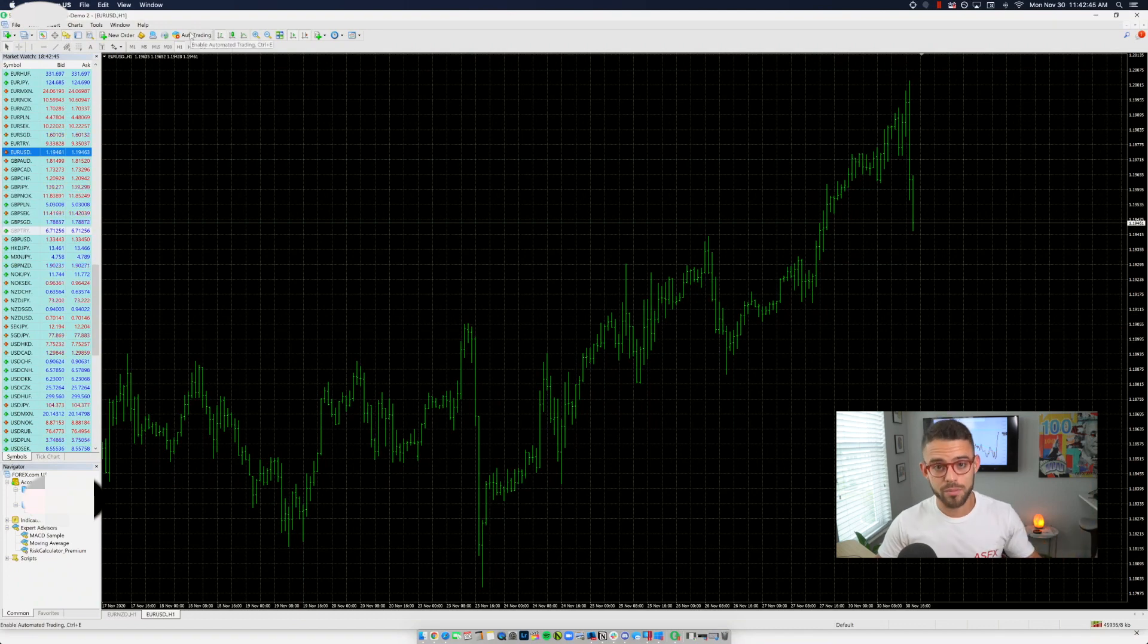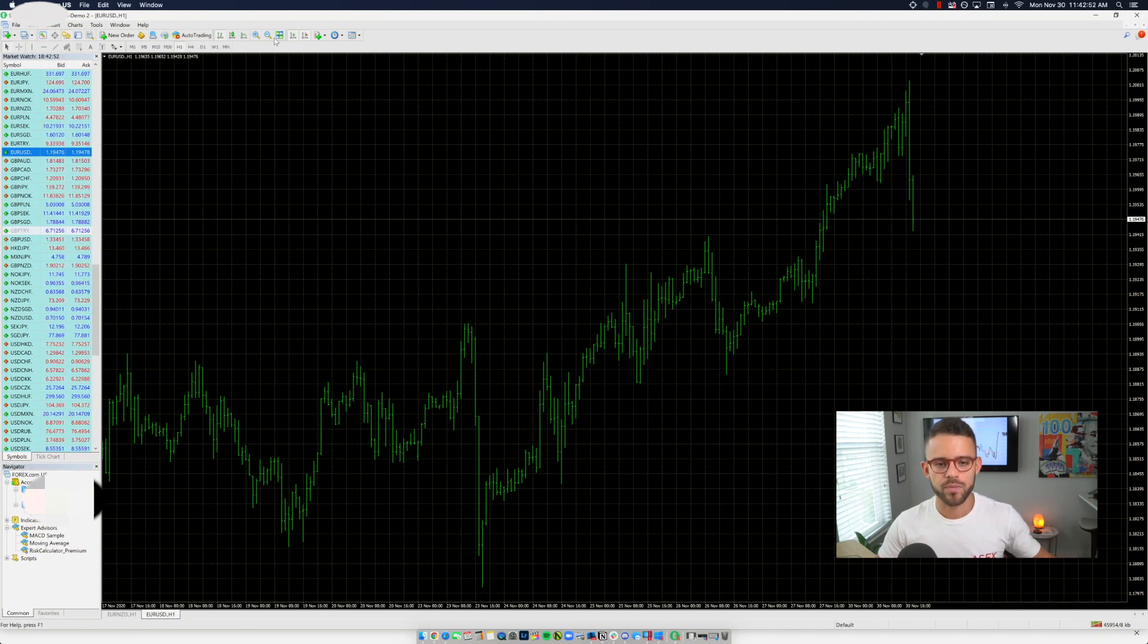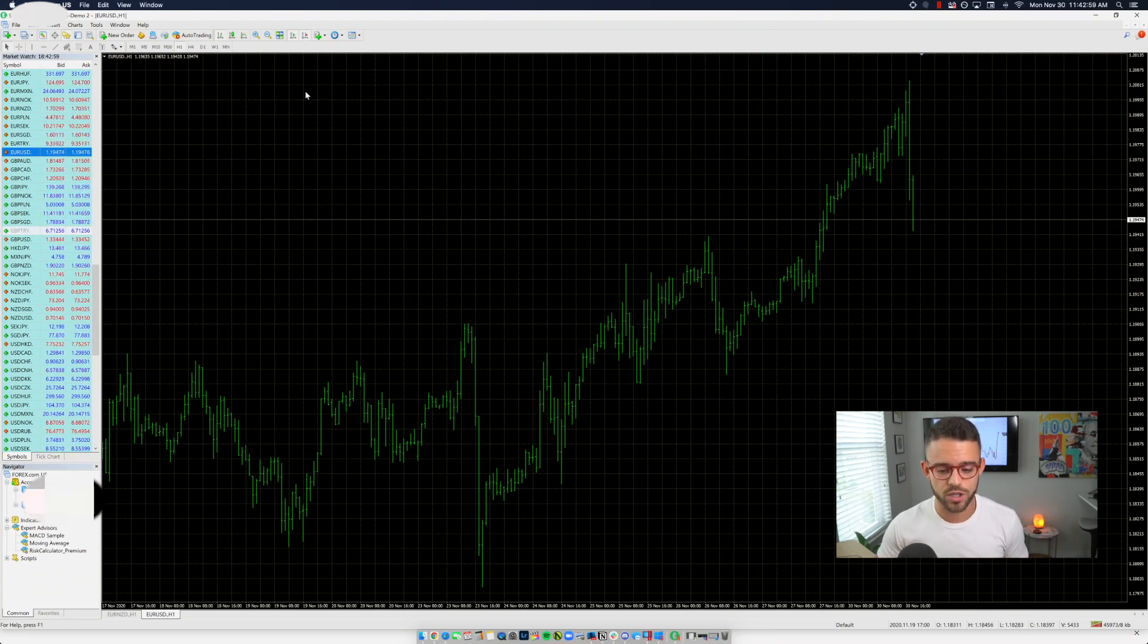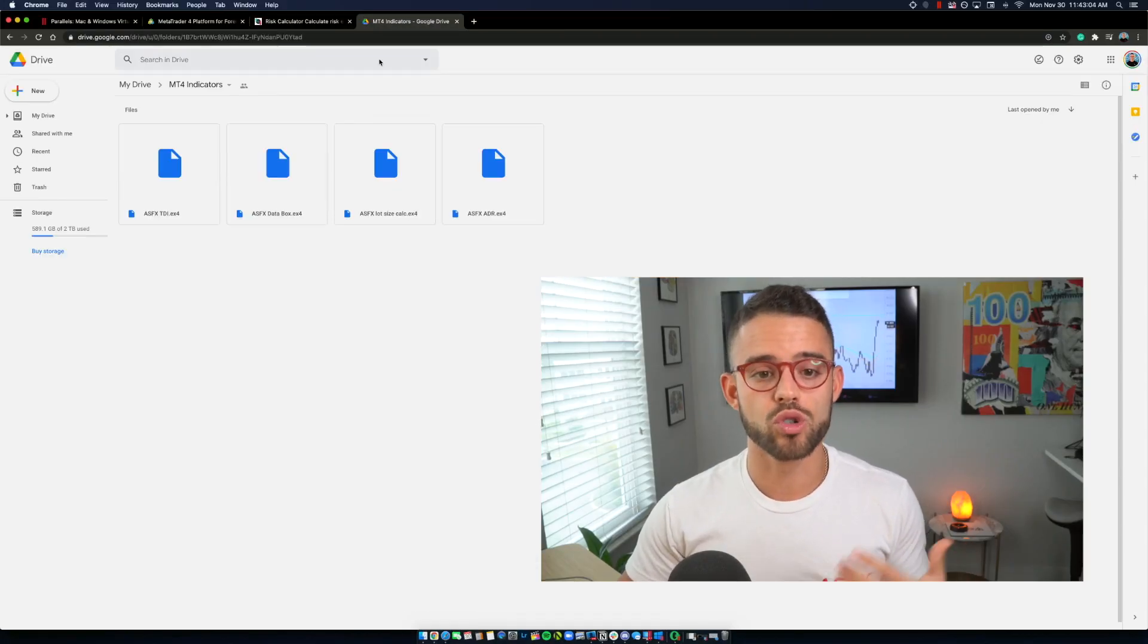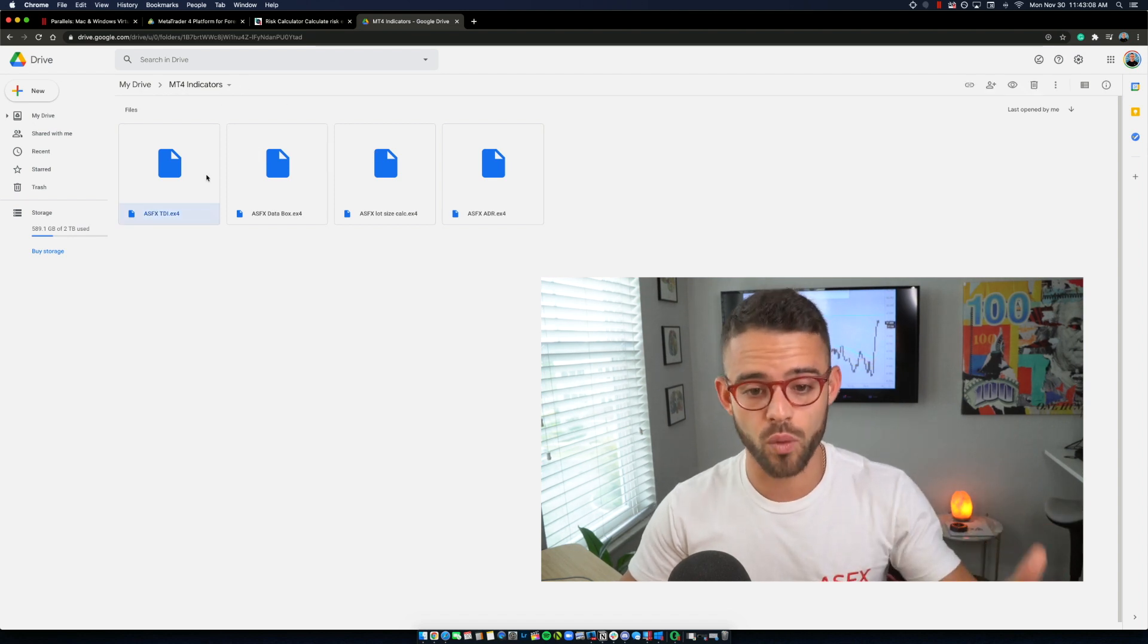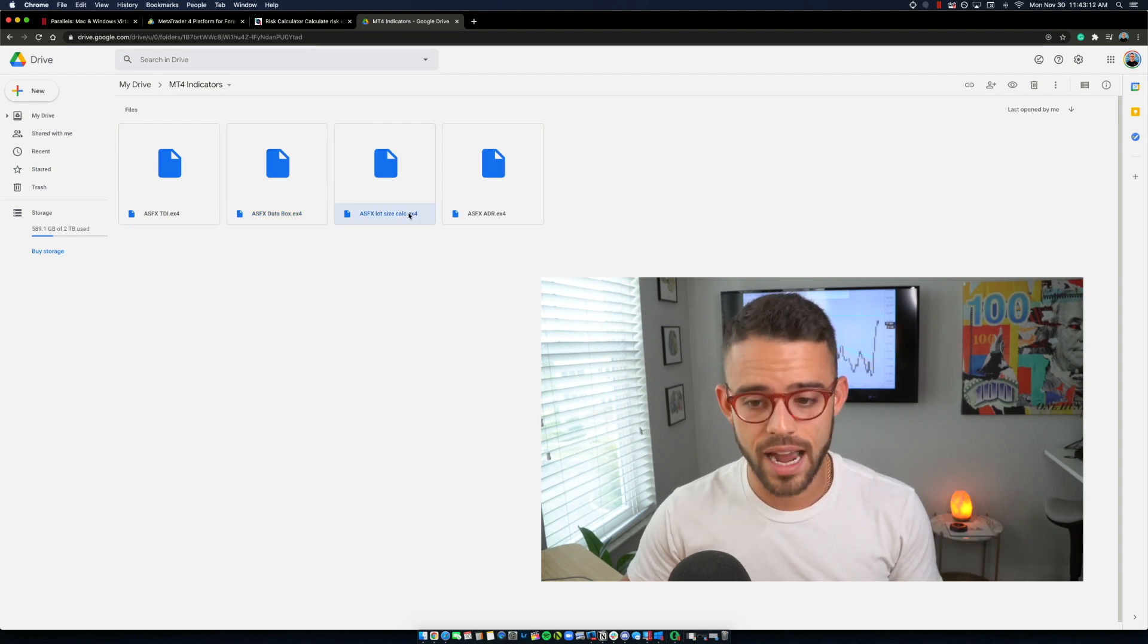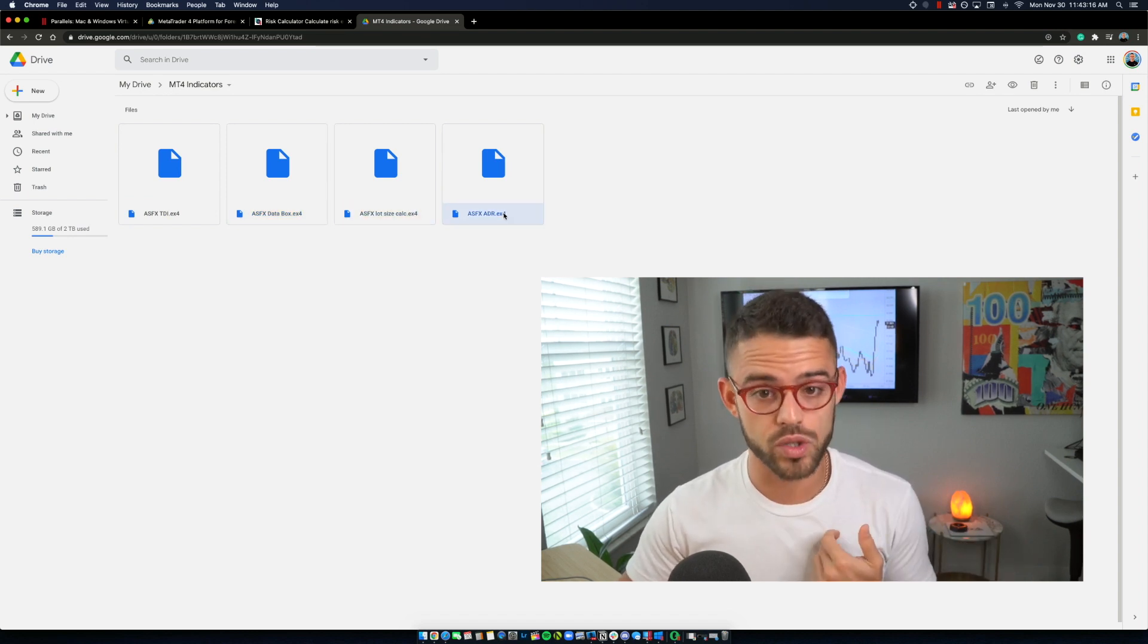Now there's another MetaTrader video. I hate to keep plugging my old video, but it's important that you watch it where I go into every little button here and I show you how to use it. Today, we're going to kind of speed through that so I can set up the chart the way that I like to use it and show you how I'm using these indicators. What I'm going to do for you guys, if you look here, I'm going to put together a Google drive folder linked down below in the description for you to download these four indicators, the TDI, the data box, a lot size calculator, and the average daily range indicator. Those are the four that I use.